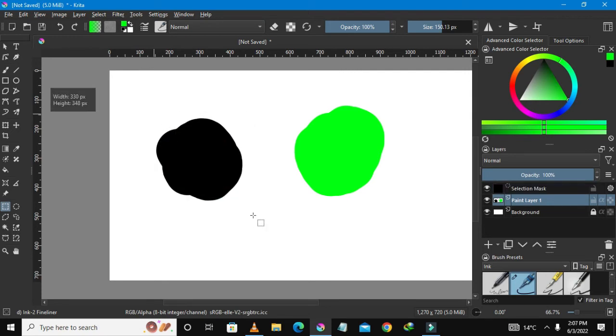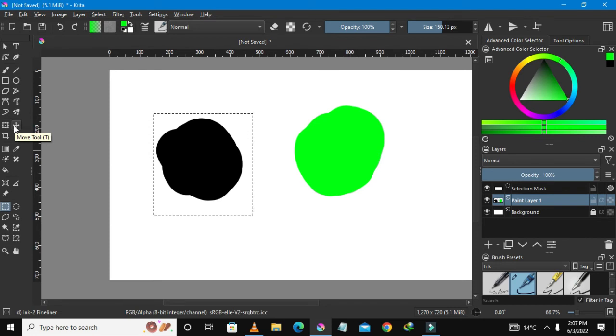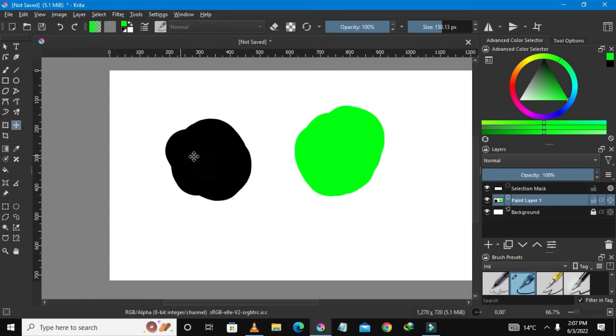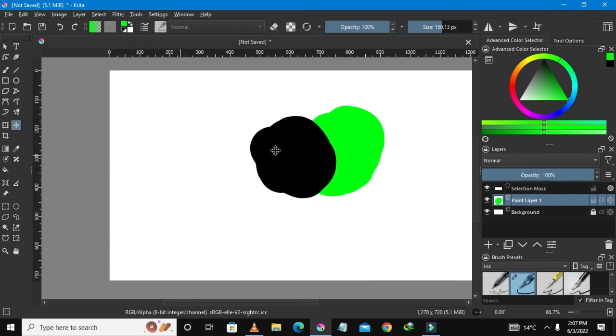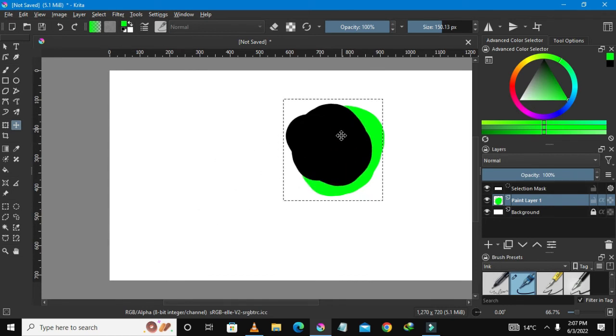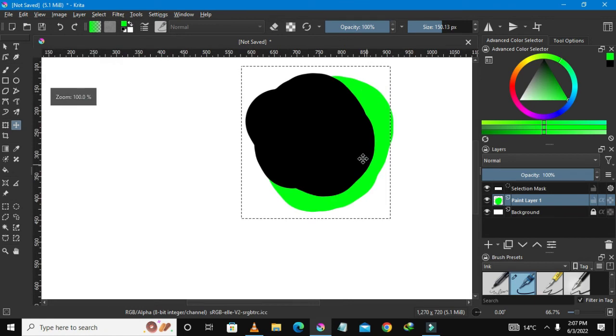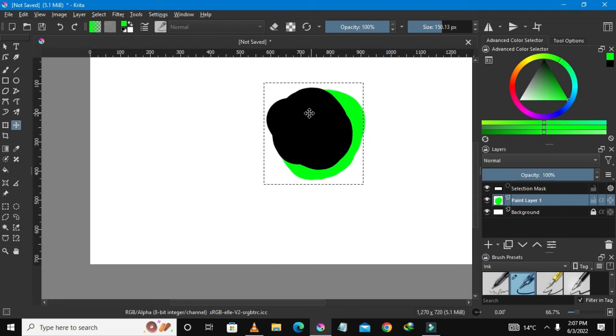So let's just hold the left button and drag it here so we could make this selection. And once you have done this, you could select the move tool, or you could just press T on your keyboard. And once you do that, you could move this and move it here and mix it up a bit. And then to deselect, you could just again press the left button on the mouse.